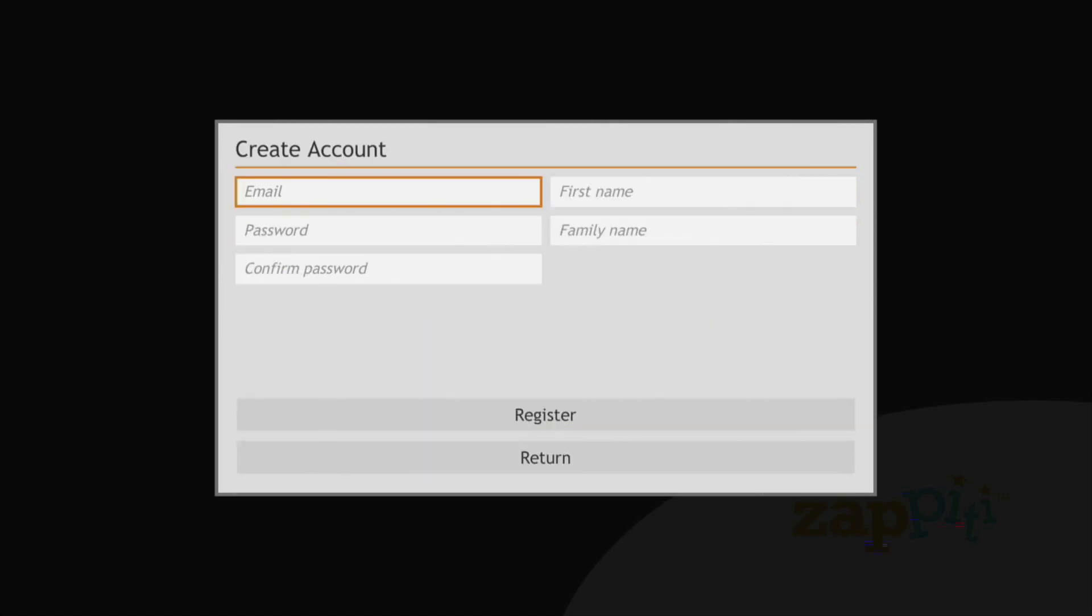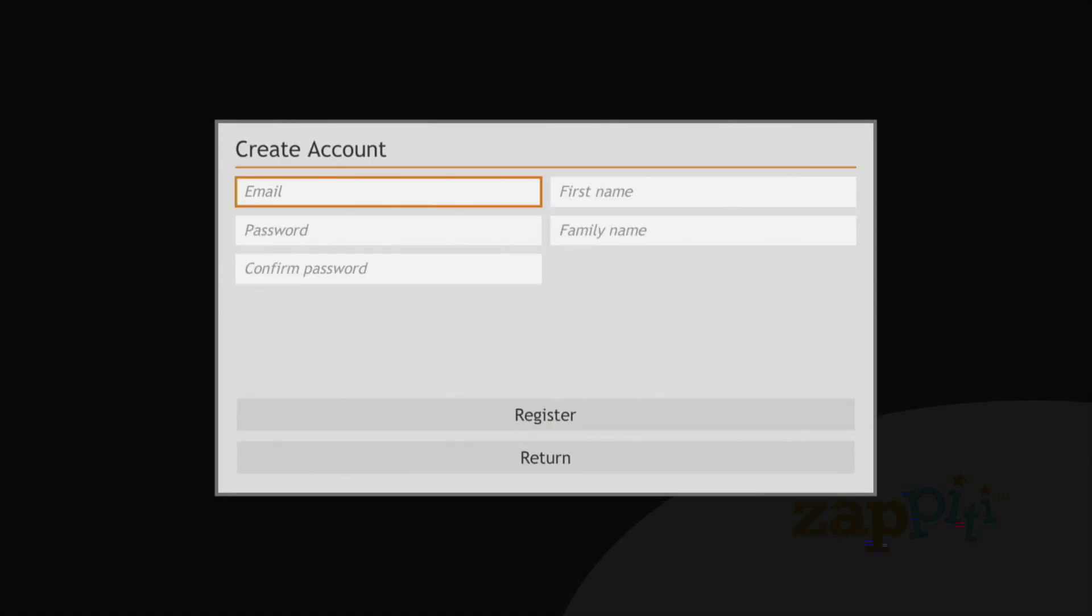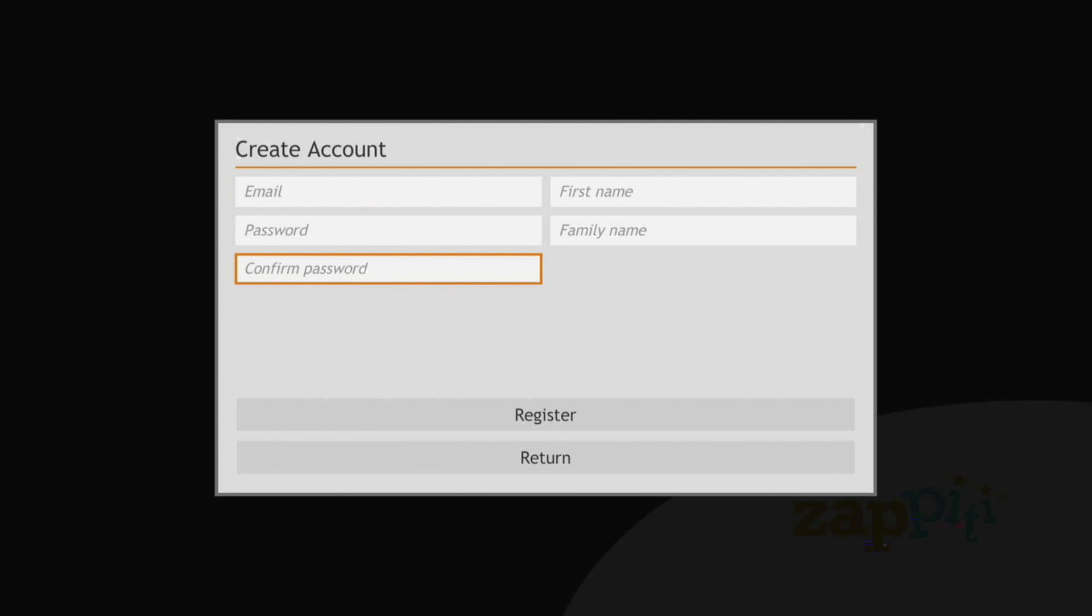When creating a new account, fill out all fields and click register.